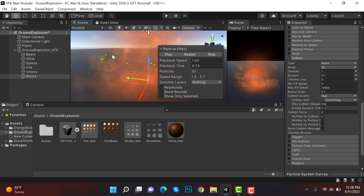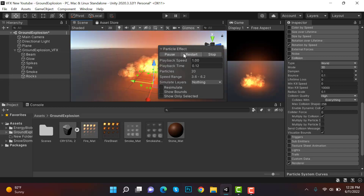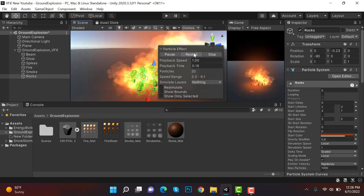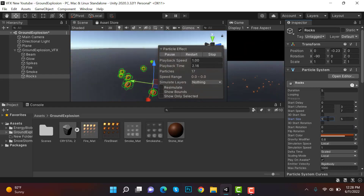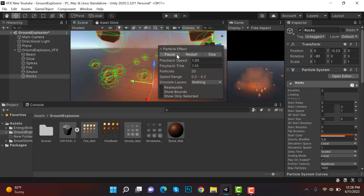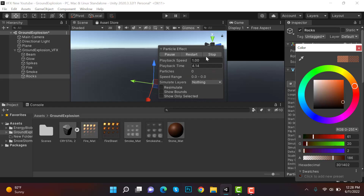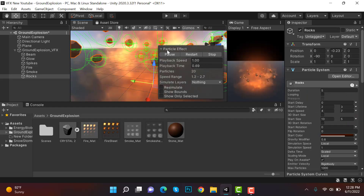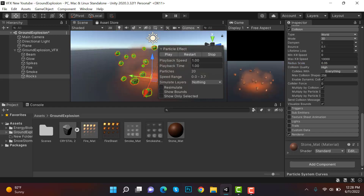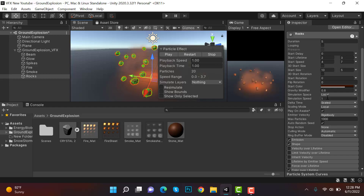The stones are pretty small so increase the size to 10 and 5 for bigger stones. Change the radius scale to 0.05 so they fit properly. They're too slow, so change the simulation speed to 2.